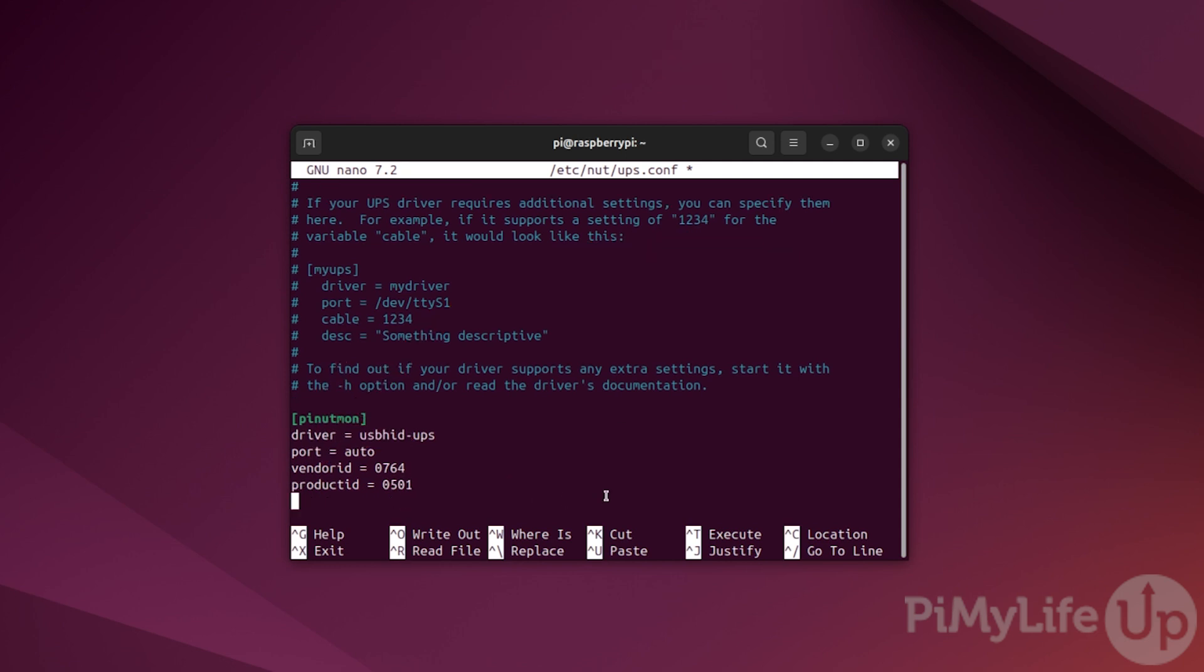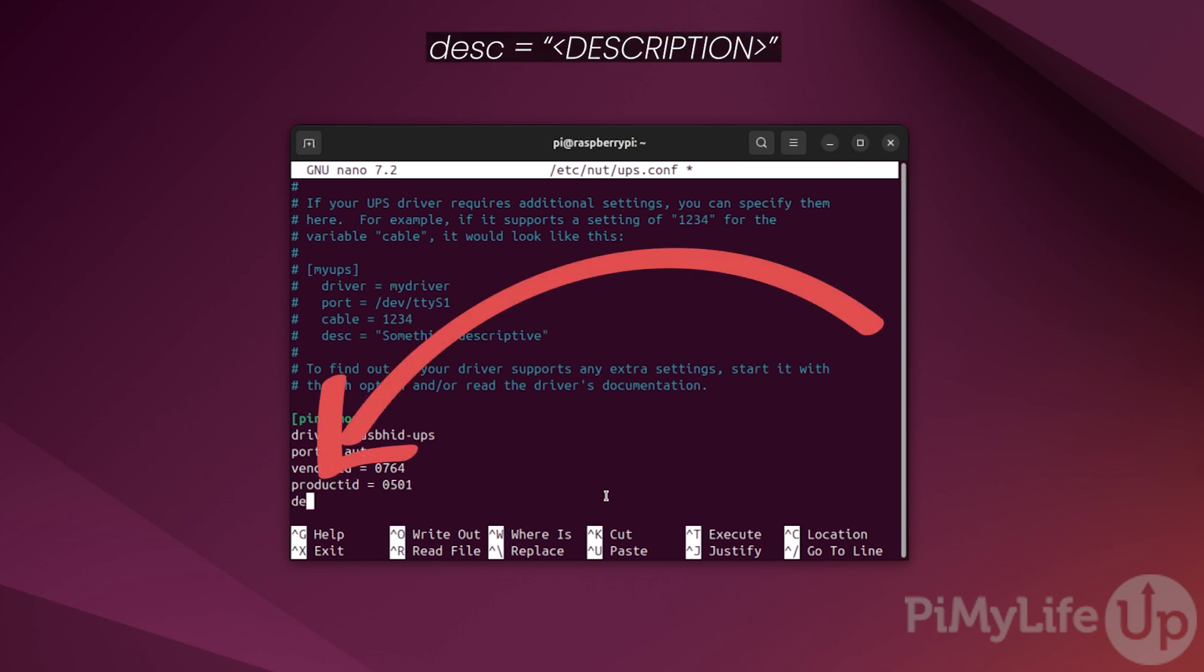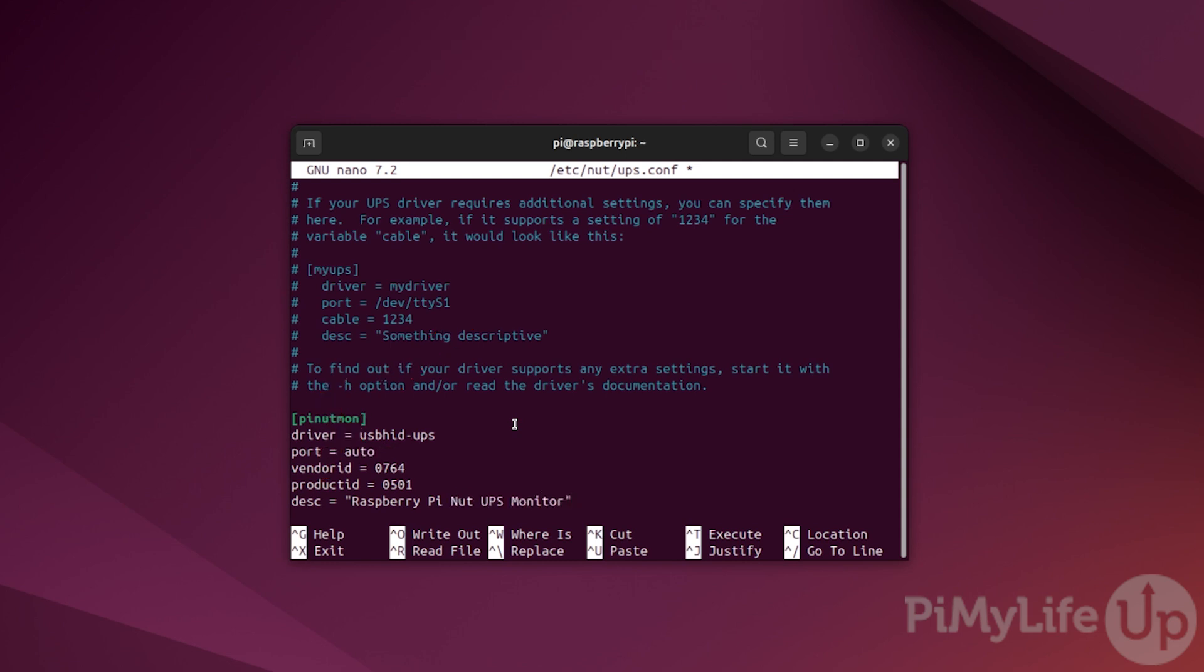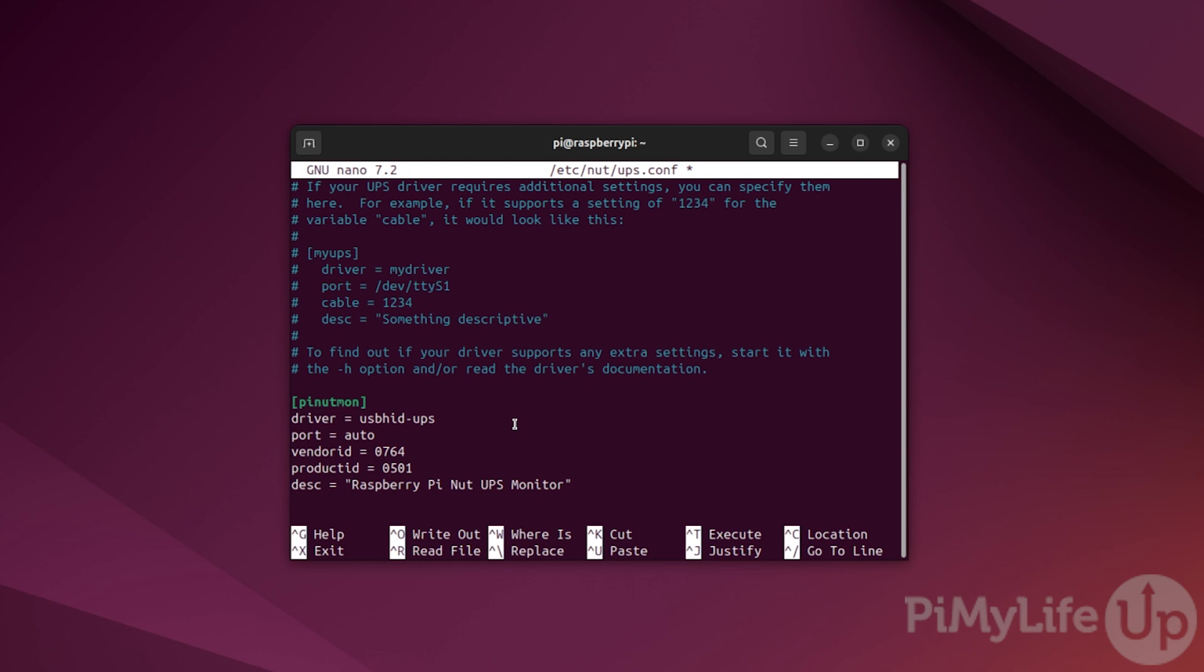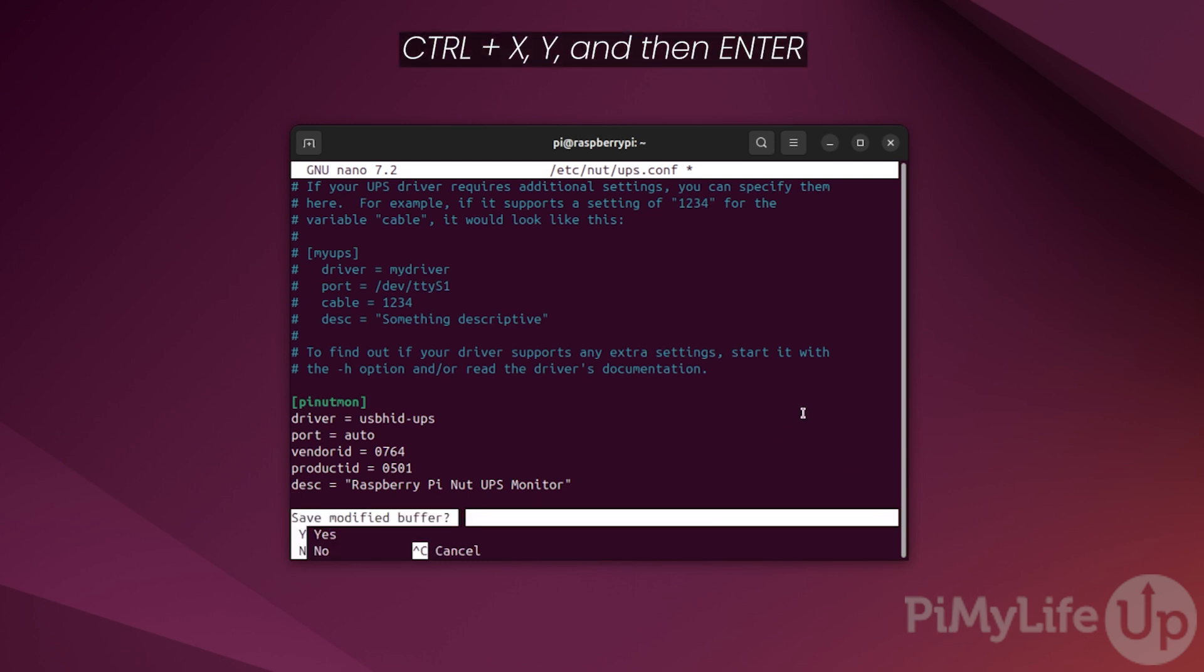Now, we can specify a description for this UPS. To do that, type desc = double quote followed by a brief description of what this UPS is. For our example, we'll be typing Raspberry Pi NUT UPS monitor followed by a double quote to end the description. With that all done, we can now save and quit by pressing CTRL+X followed by Y and then enter.